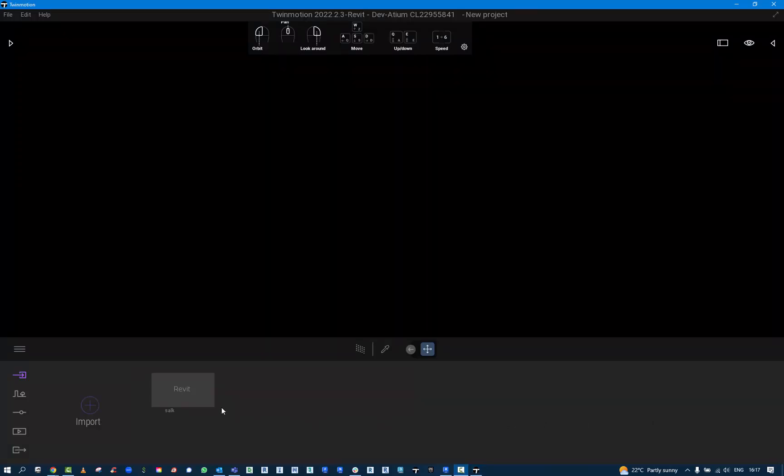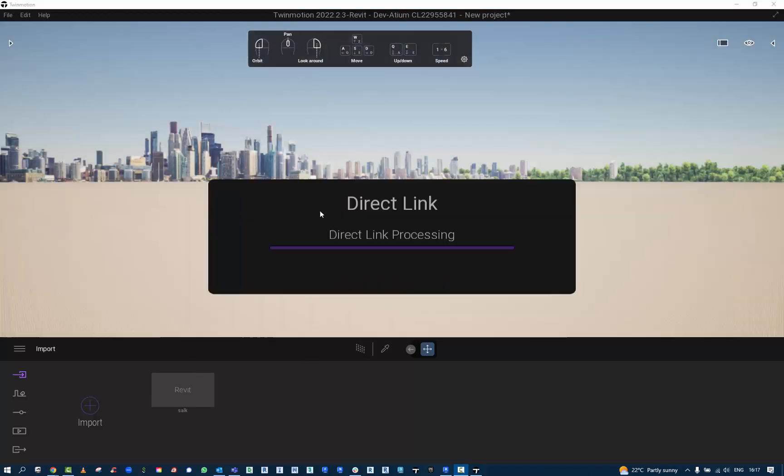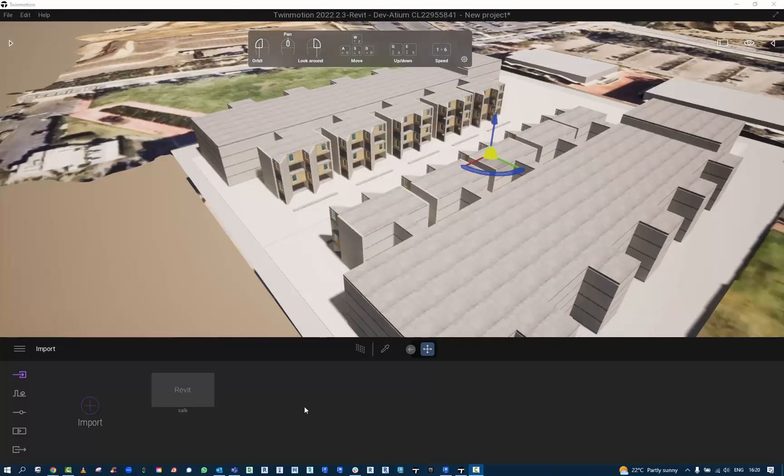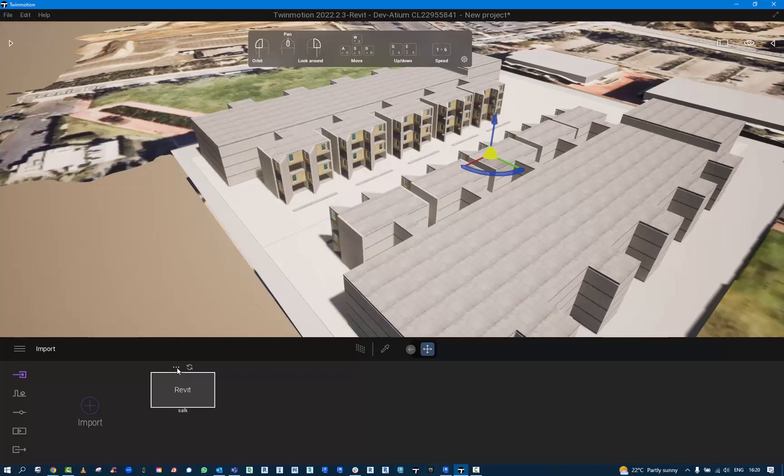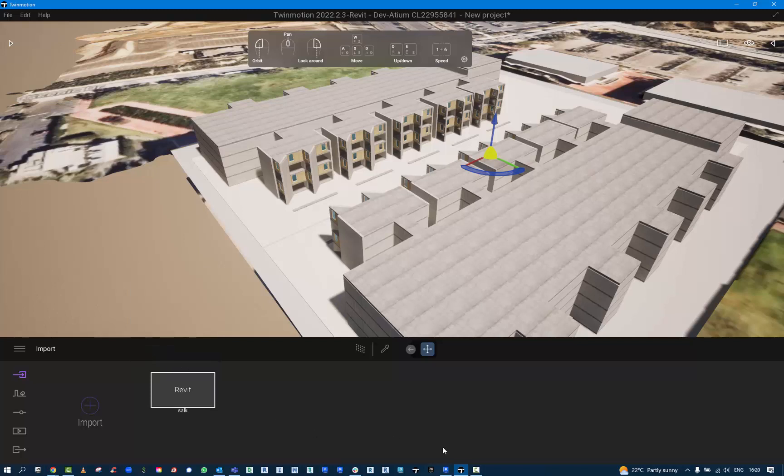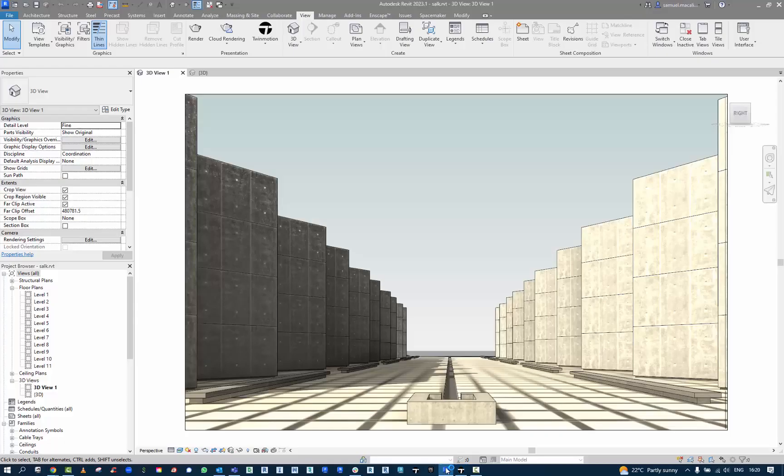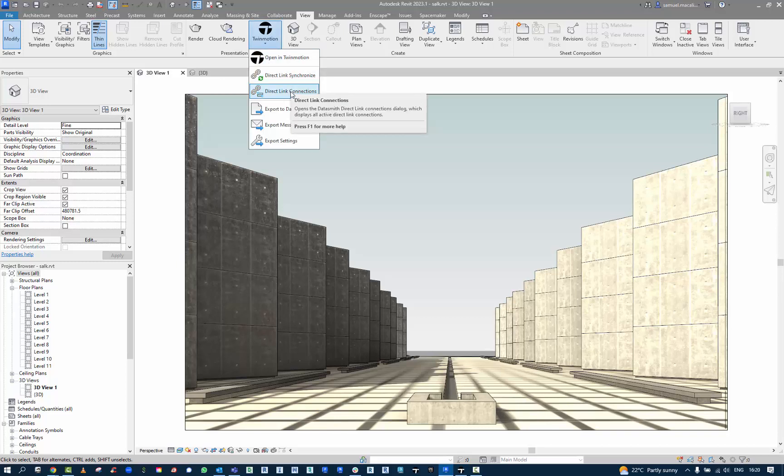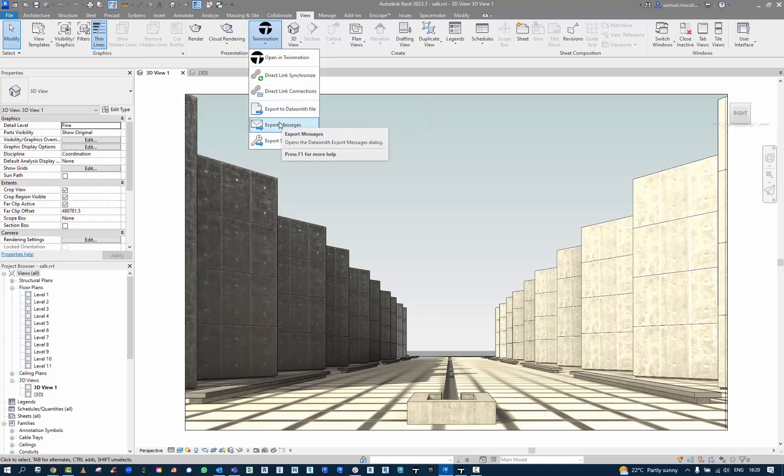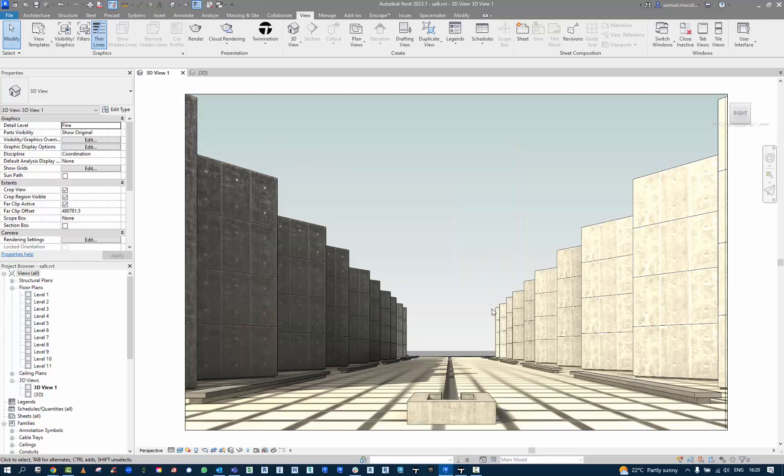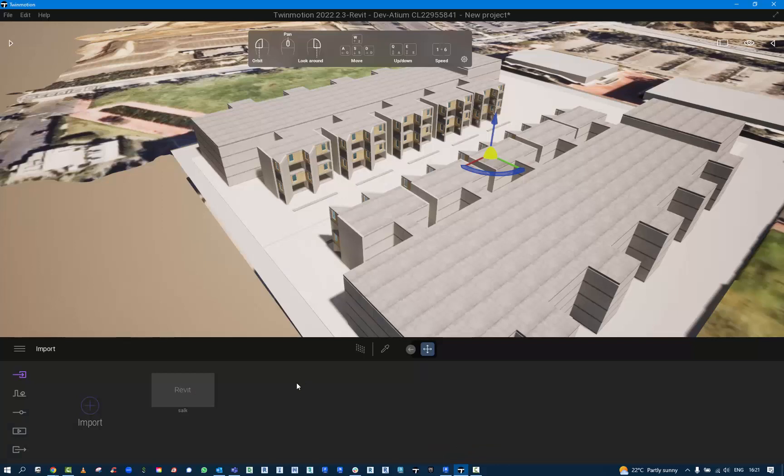When this fires up Twinmotion, we have the Revit file that is linked. Depending on the speed of your computer, this may take a couple seconds to process. Here we have the model with the materials inside of the Twinmotion environment. We can also look at some options here where we can reload the information. Back in Revit, we can look at different linking or going back to the old Datasmith type setup here, which for any legacy users of Twinmotion, you'll be pretty familiar. There's a few other new settings here.